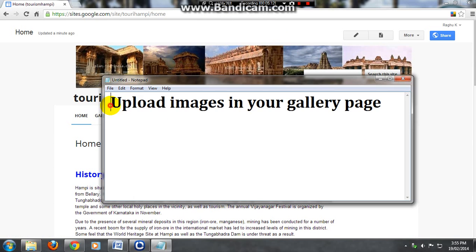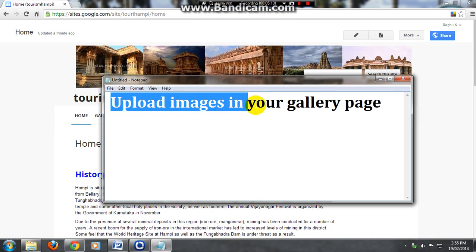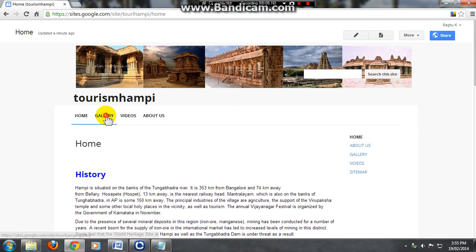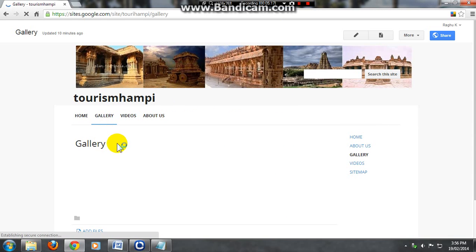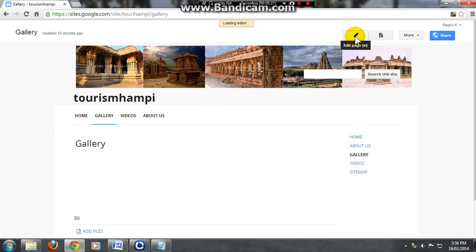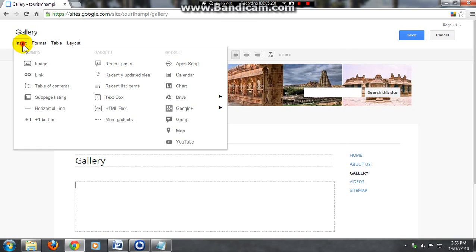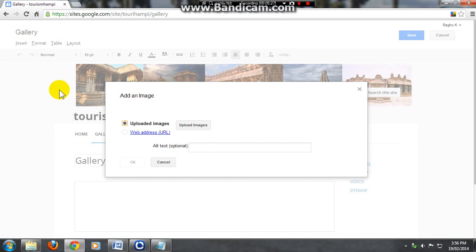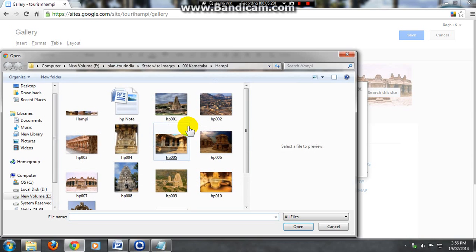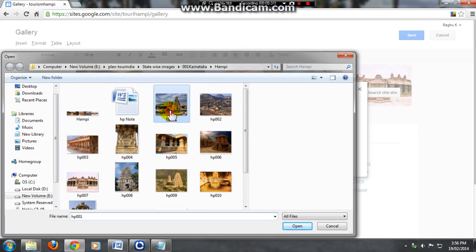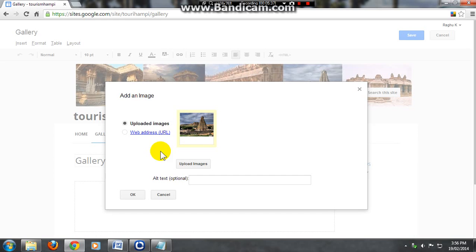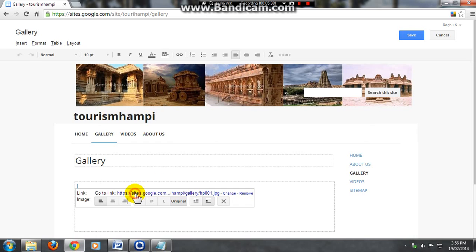The pages have been saved. Now open the gallery page and upload the images from the gallery. Click on pencil mark. Page has been edited, now go for insert and click on image. Just upload the images from your computer. I have selected this one and this is uploading. Image is ready, just click on ok.